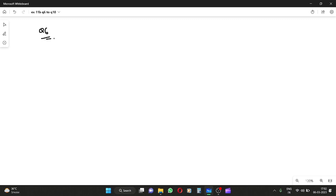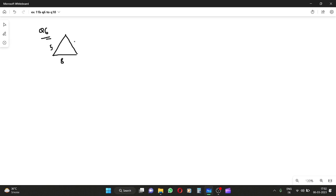Question 6. Find the area of an isosceles triangle whose base is 8 centimeter and length of each equal side is 5 centimeter. First of all, draw the triangle. Base is 8 centimeter and each side is 5 centimeter.